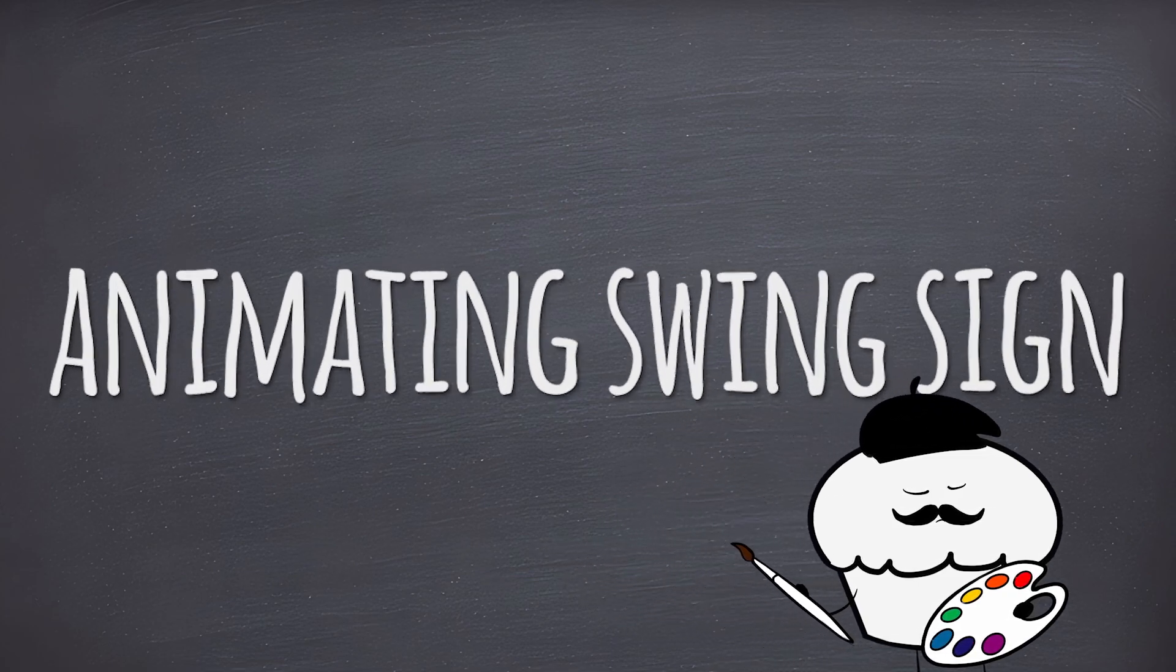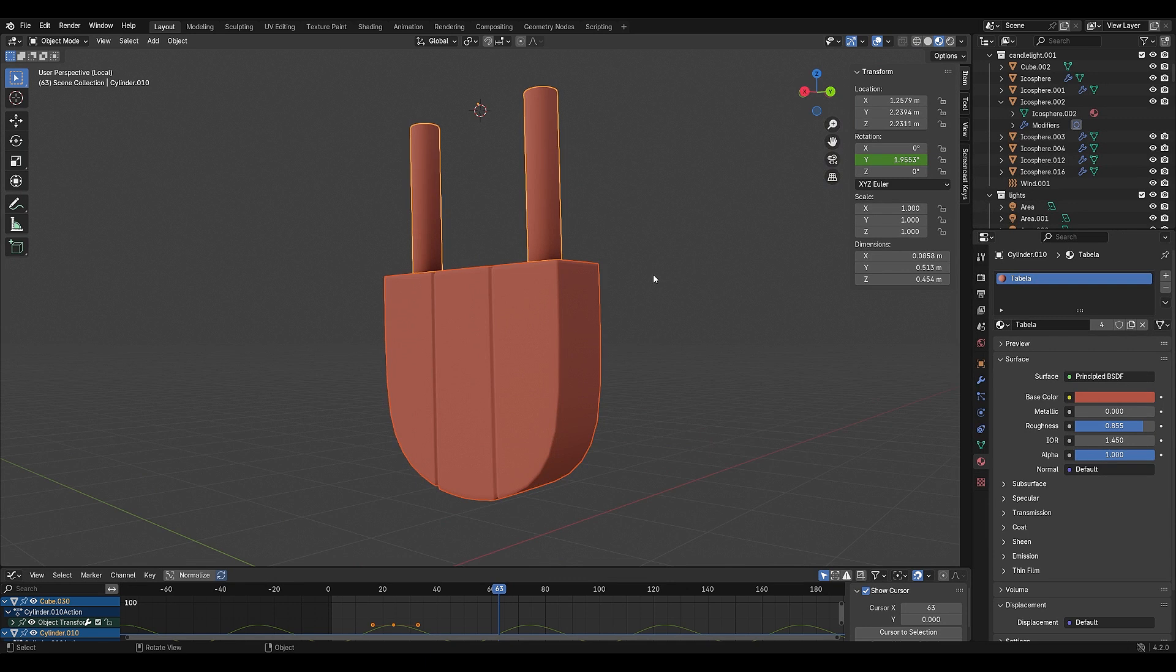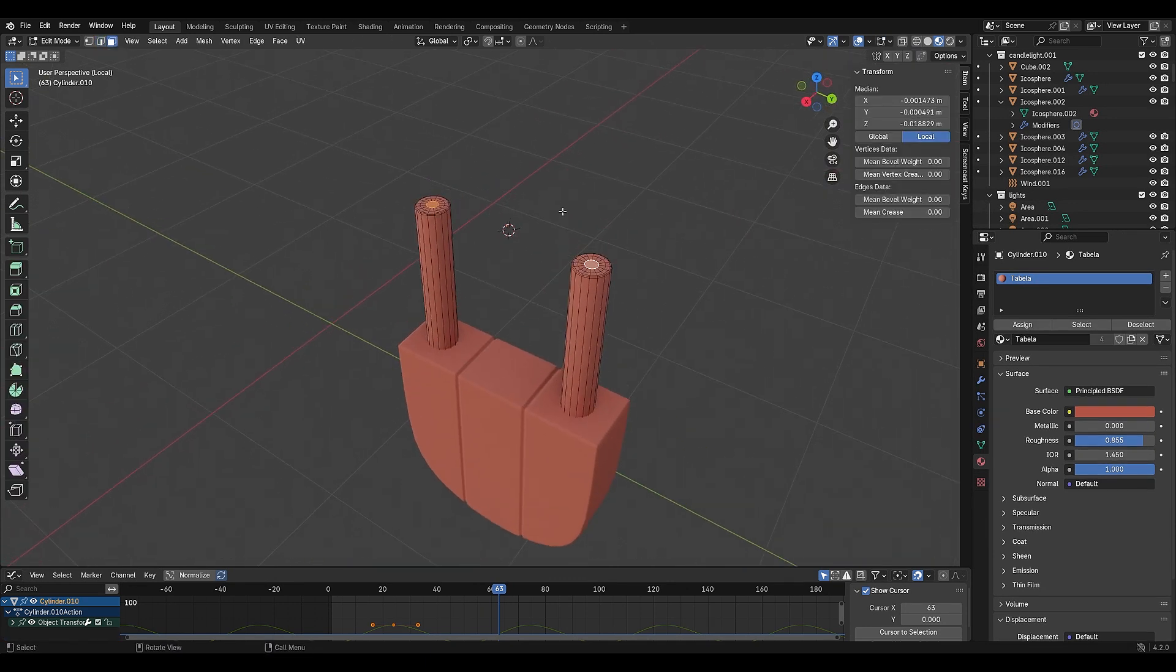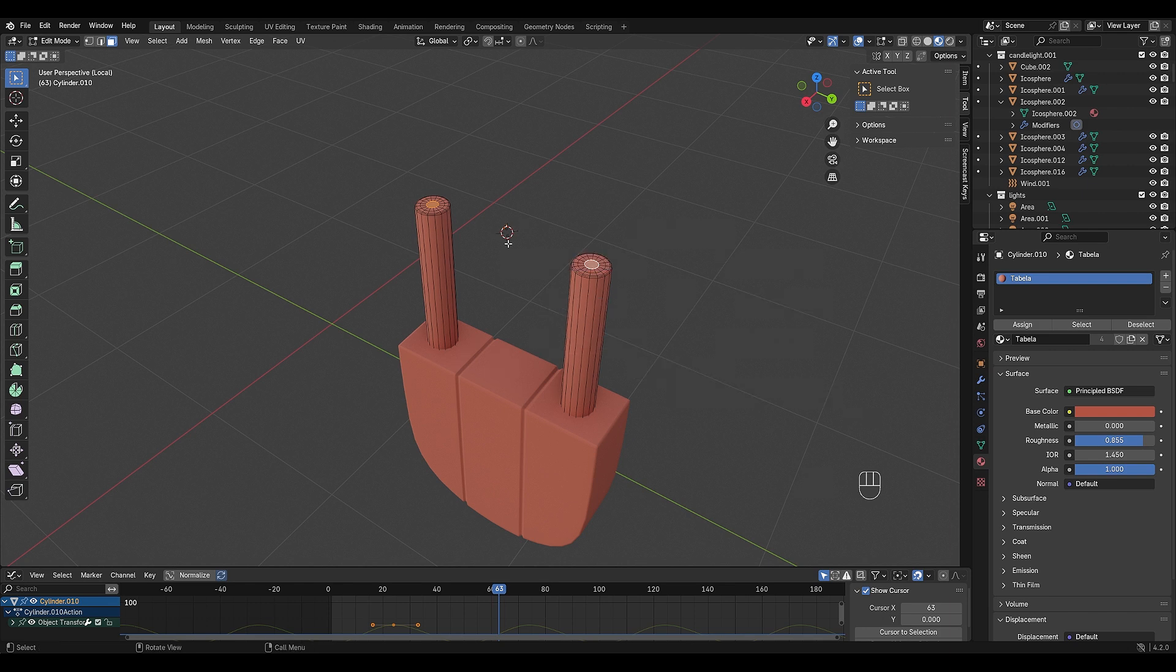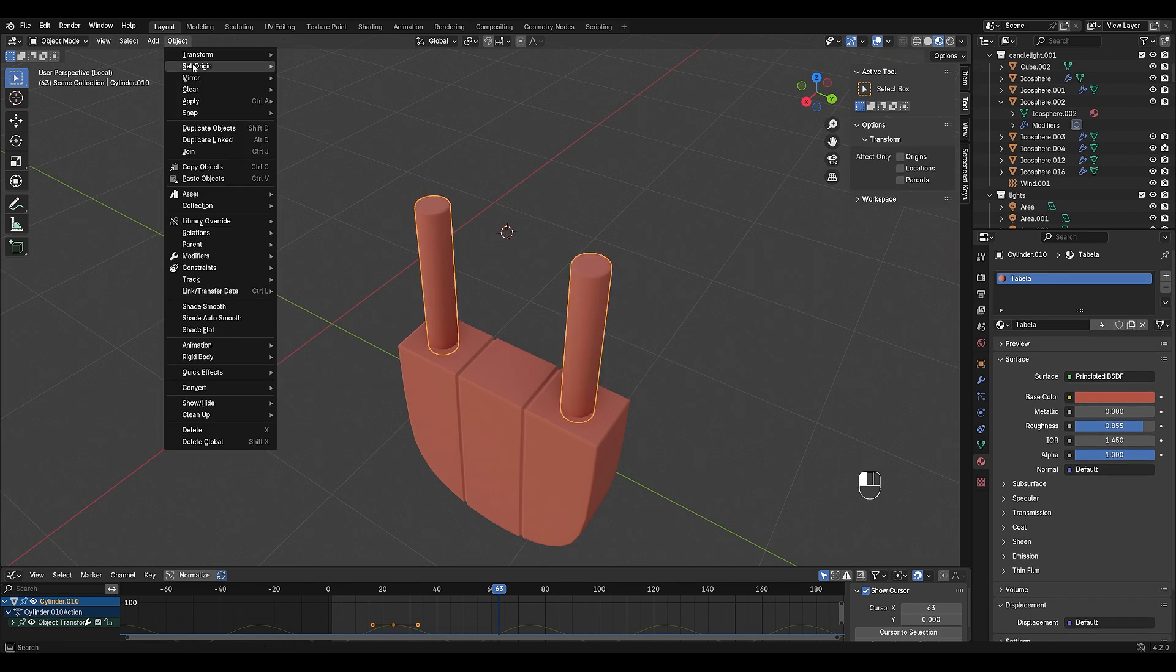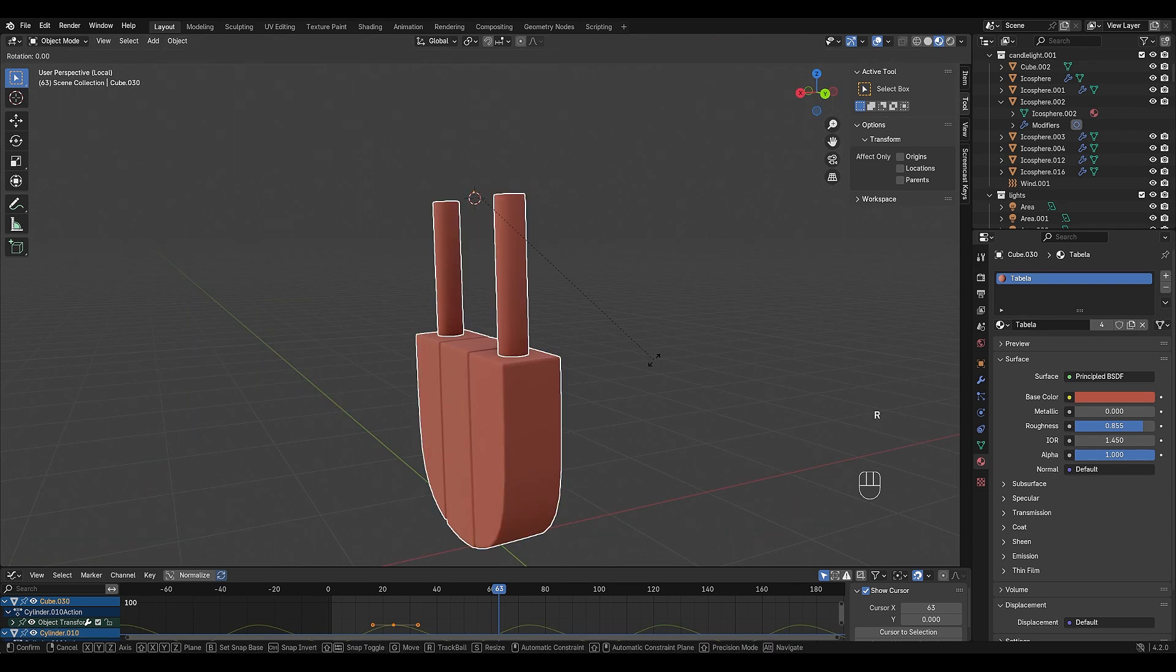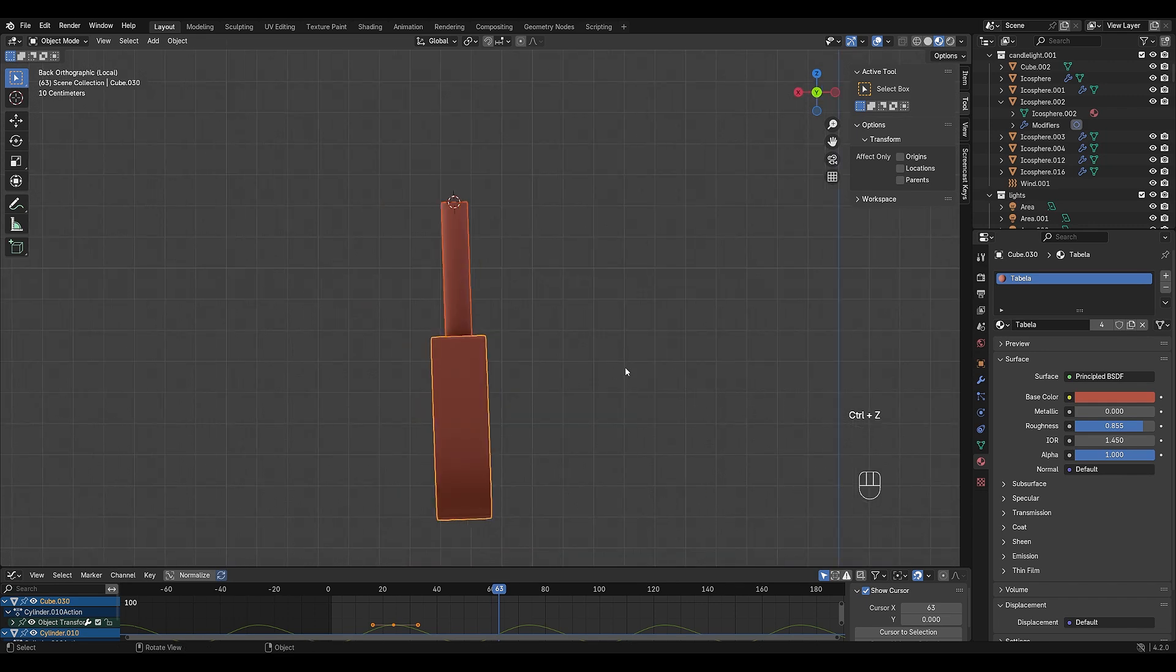To make the sign outside sway in the wind, we need to adjust its pivot point. Select two faces where you want the pivot, press shift S, cursor to selected, switch to object mode, then go to object, set origin, origin to 3D cursor. Now, when you rotate the sign, it swings from the correct pivot.